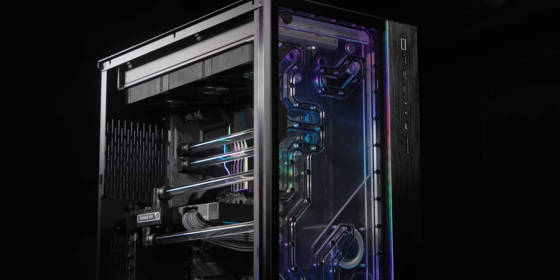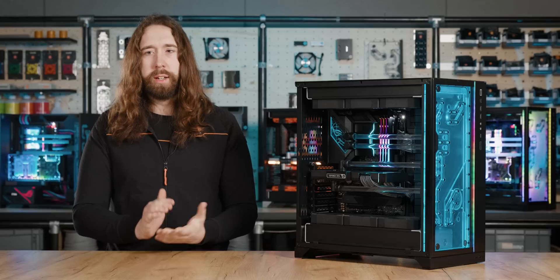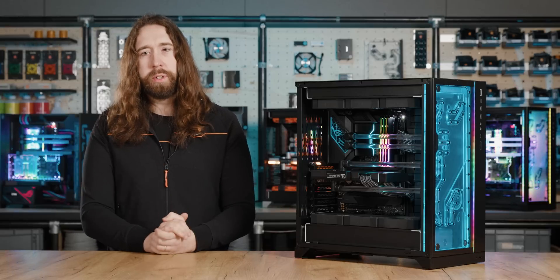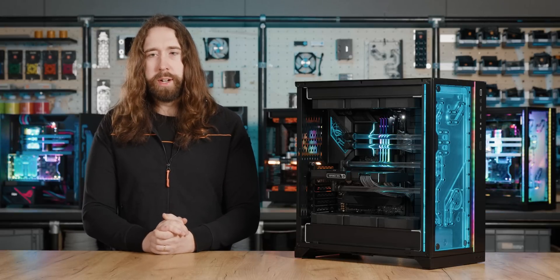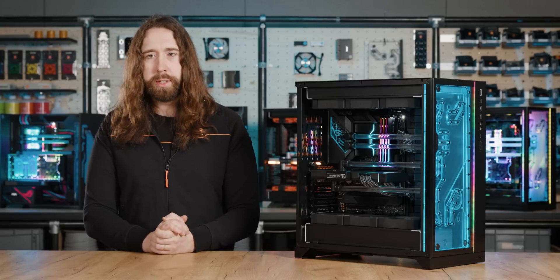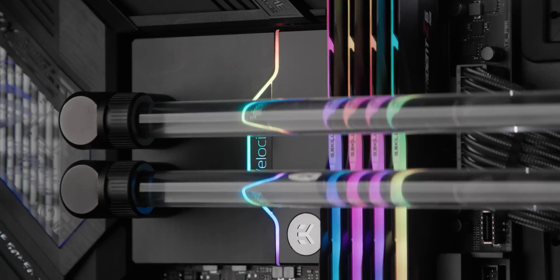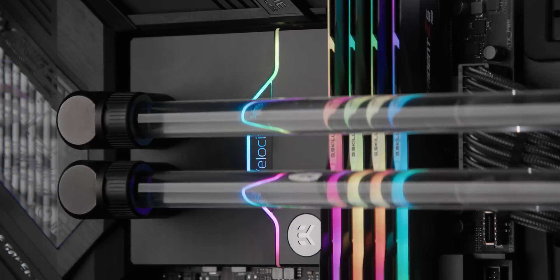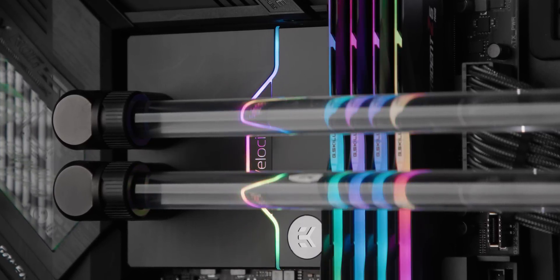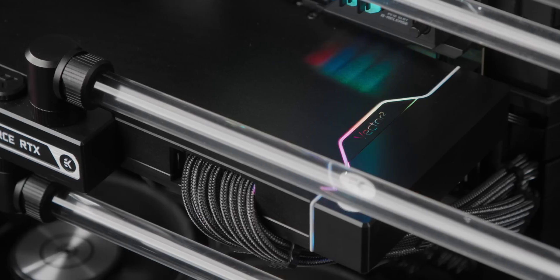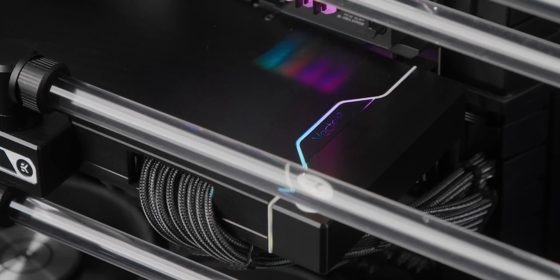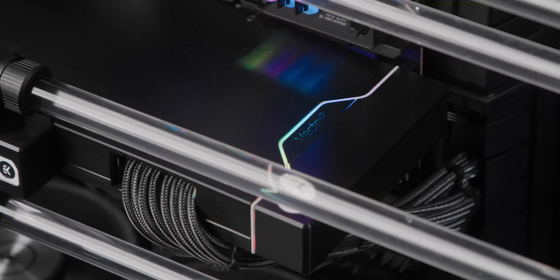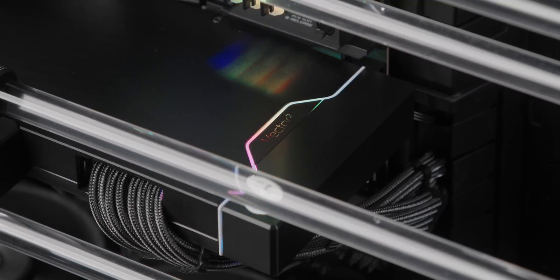We'll kick things off with the most straightforward of the three builds. In this one we used exclusively second generation quantum products. The CPU block is a Velocity 2 for LGA 1700 and the GPU block is a Vector 2 RE for the RTX 3080 or 3090.